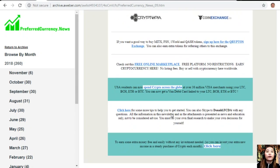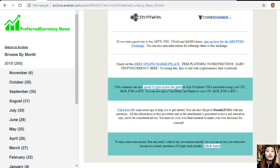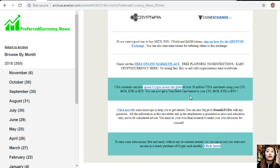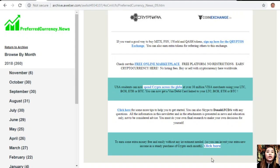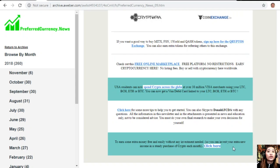US residents can now spend crypto across the globe at over 38 million Visa merchants using your Litecoin Cash, Bitcoin Cash, Ethereum, and Bitcoins. You can now get a Visa debit card linked to your Litecoin Cash, Bitcoin Cash, Ethereum, and Bitcoins. On the last part of the newsletter, you can also click the link here so you can earn some extra money free and easily without any investment needed. You can invest your extra new income in a steady purchase of crypto each month.